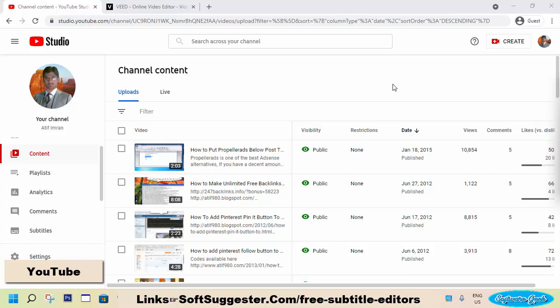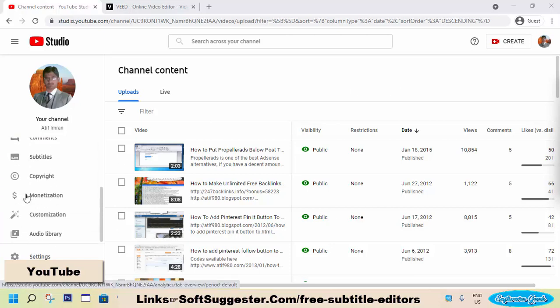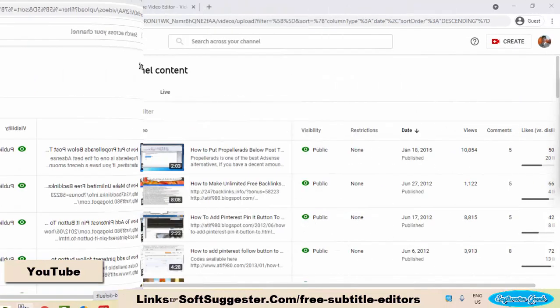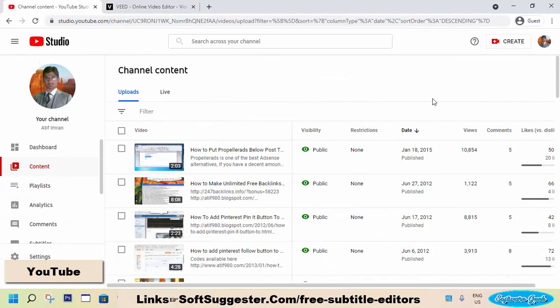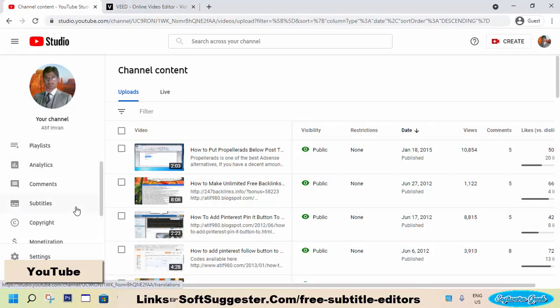Over the past 10 years, YouTube has progressed and changed a great deal. Content creators have much to be grateful for, since YouTube makes many things easier for them. YouTube has a built-in feature to make and edit subtitles.